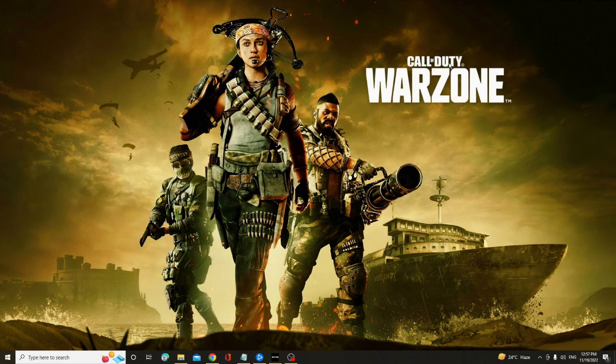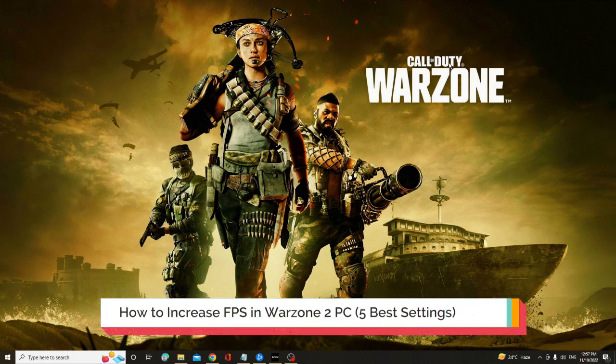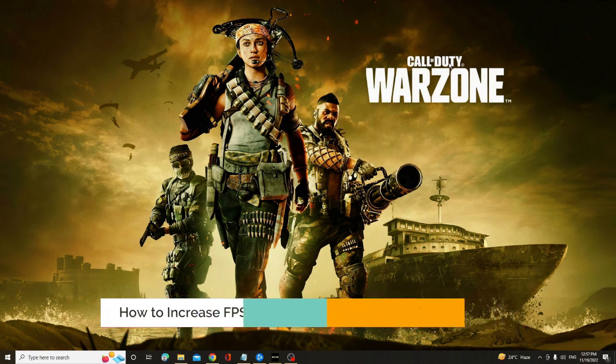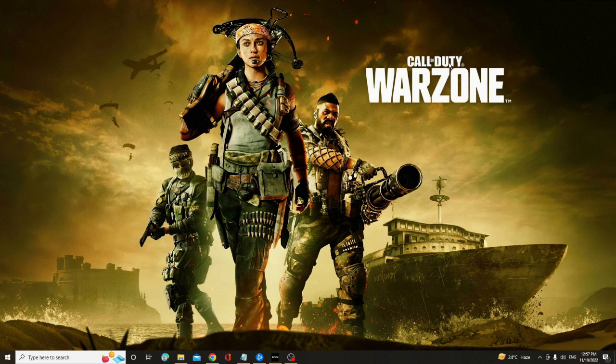Hey everyone, welcome back to Crown Geek. In this video I will be explaining how to increase FPS in Warzone 2 on PC. I will be sharing five best settings that you need to apply, and after that you will surely notice that the FPS has been increased. In the first setting, you have to make sure that your